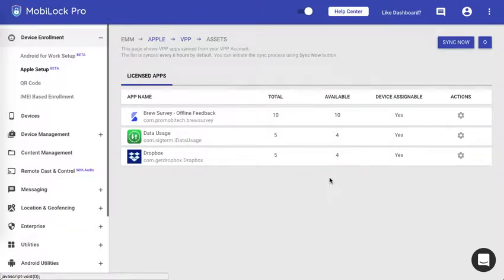Hope this video helps you on how to publish your VPP applications using MobiLock and enable silent installations. Thank you.